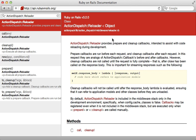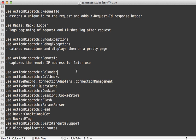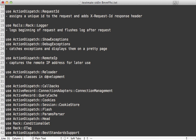ActionDispatch::Reloader is similar to rack reloader that I showed in episode 317 — basically it handles the reloading of classes in development mode, so that's pretty easy: it just reloads classes in development.